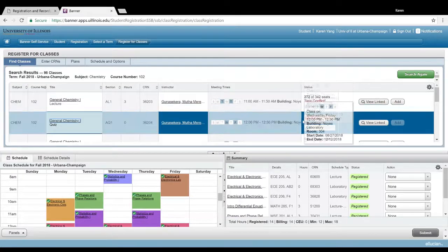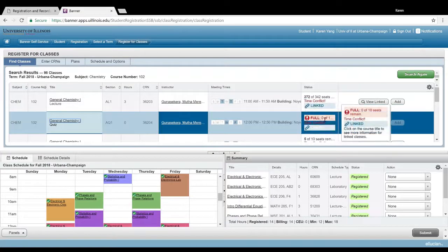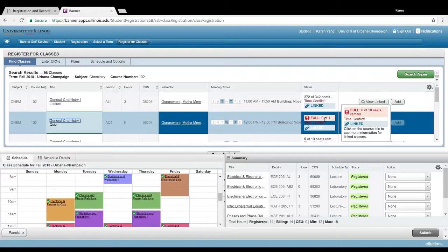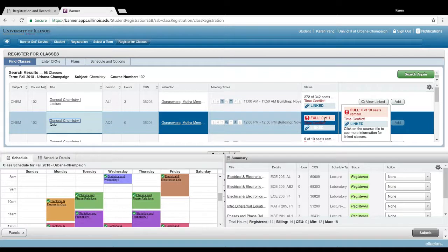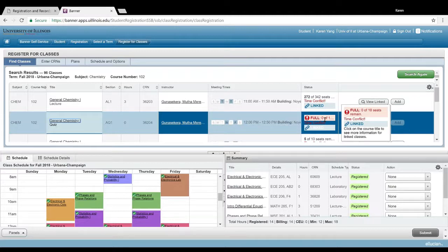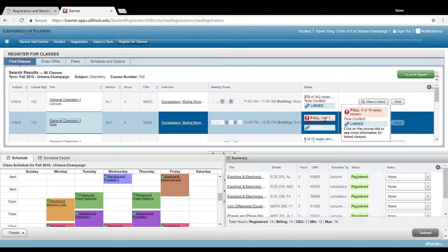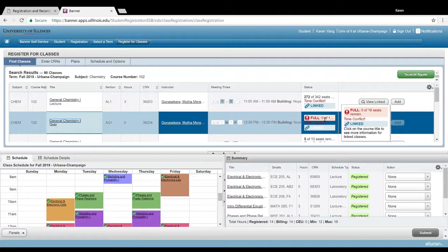And you see here this error which says full: zero of 10 seats remain. That just means that that class is completely full and you can't sign up for it. If you do have a class that you absolutely have to take this semester and all the sections are full, hop onto the chat room and one of our registration assistants will be able to do a course override for you, but only do that if it's absolutely necessary.